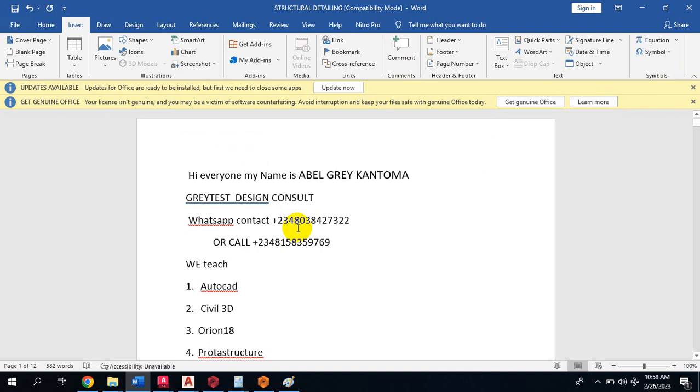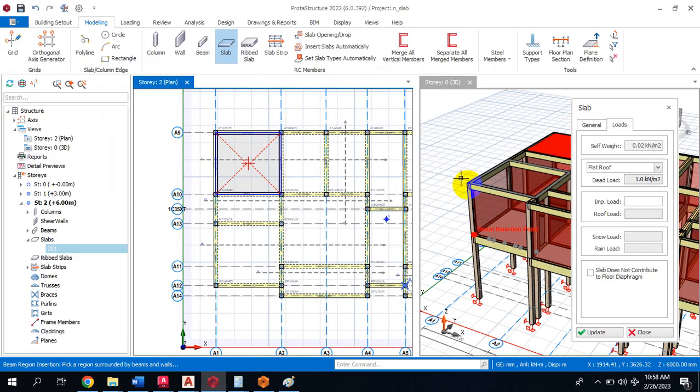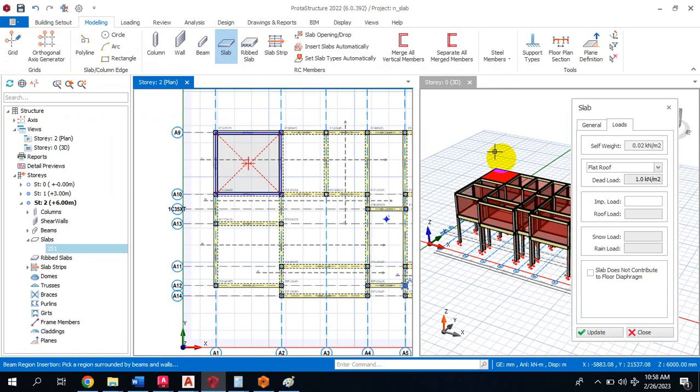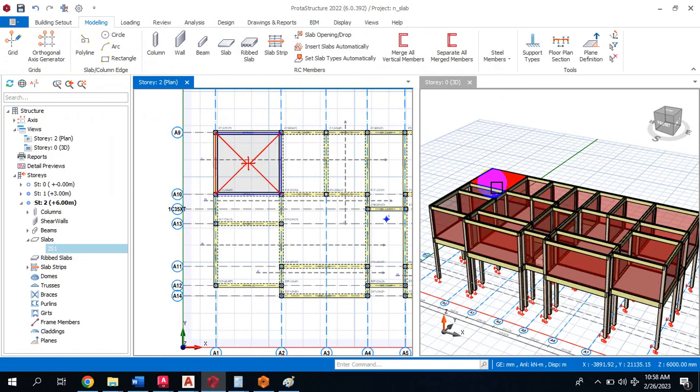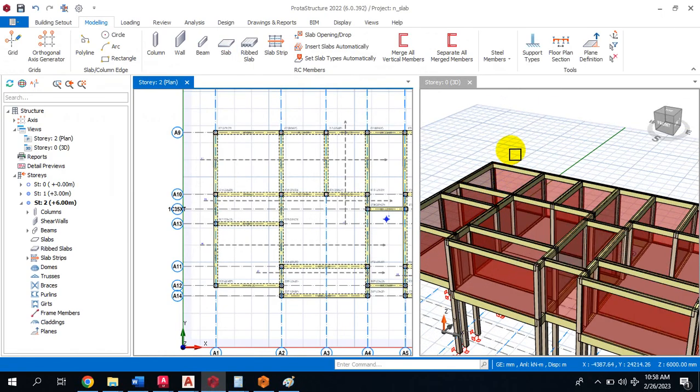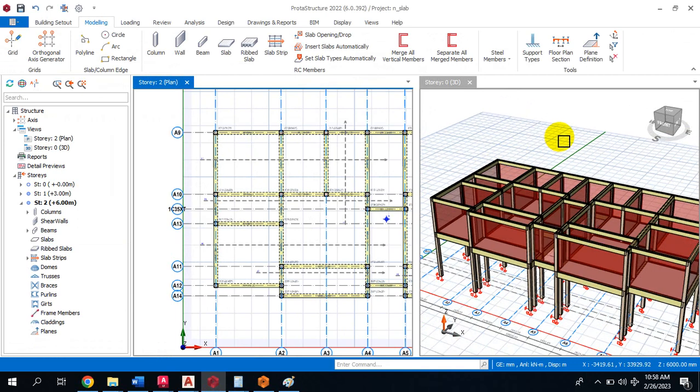In your ProTA Structure, how to insert your roof load. So we come to our ProTA Structure model. There are different ways you may want to use to achieve that.